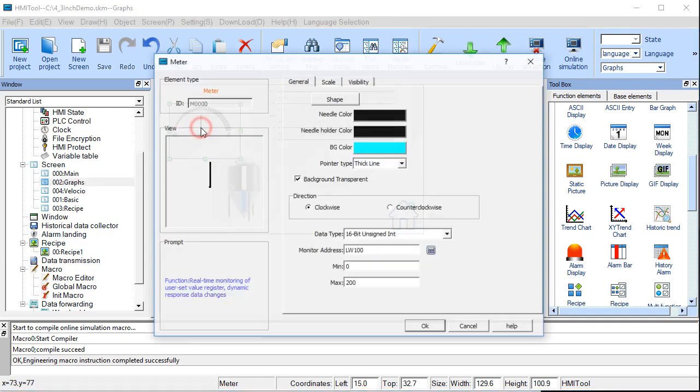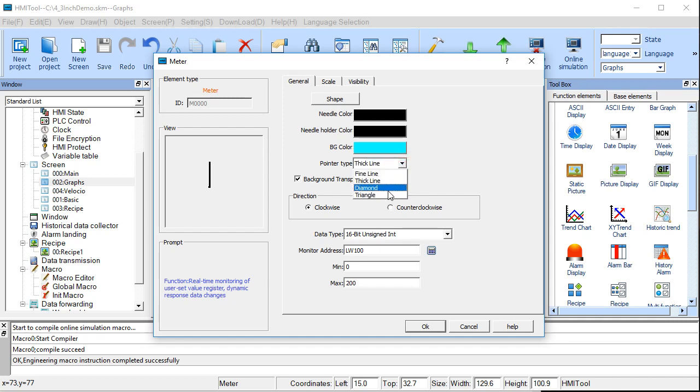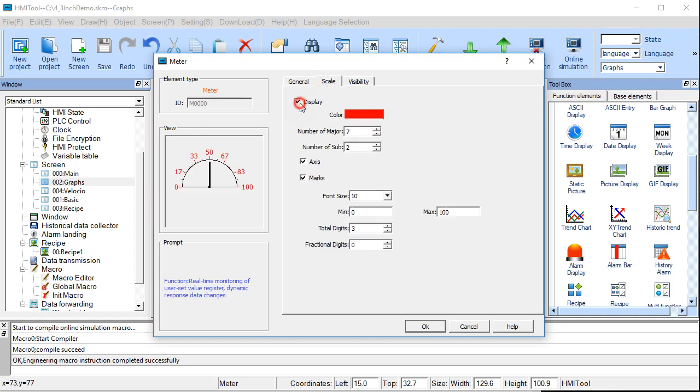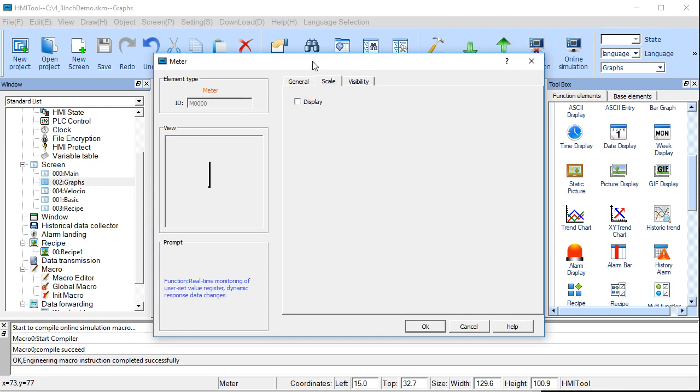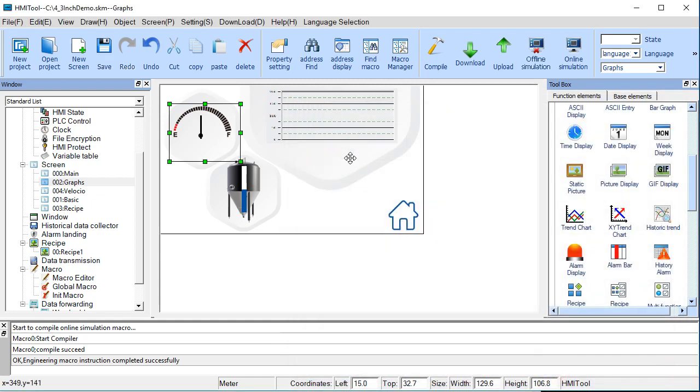The meter is pretty simple. You select an address to monitor. In this case, I'm going to use local word 100. And then you define a range from 0 to 200 in this case. You can also define what the shape is, so we can change it to something like a diamond. I'm using a thick line in this example. If you want to, you can display the range, the numerical range there. I'm choosing to kind of let my graphic behind it explain what's going on. And that's about all you need to know there.